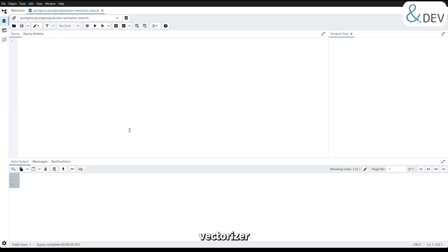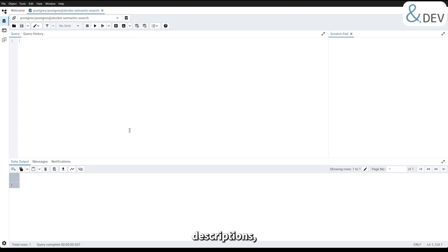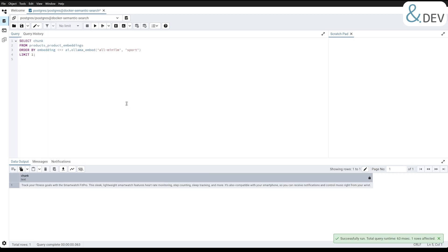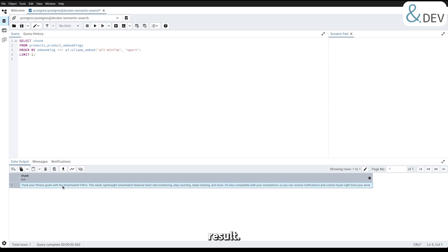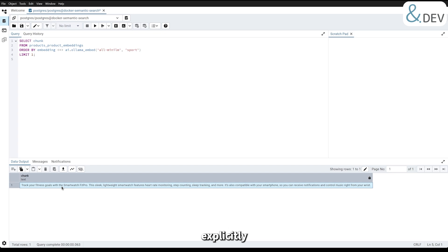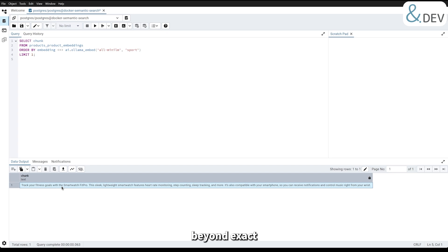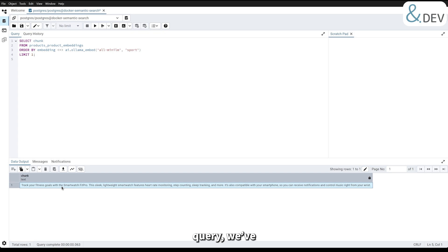With our vectorizer setup and embeddings generated for the products' descriptions, let's test semantic search directly in pgAdmin. For this demonstration, we will search for products related to the term 'sport.' Here's the query. And here's our result. Even though the word sport does not appear explicitly in the description, the system identifies a relevant product: a smartwatch designed for fitness activities. This highlights the power of semantic search. It goes beyond exact keyword matches to find results based on meaning and context.